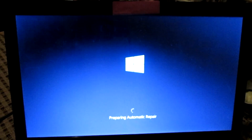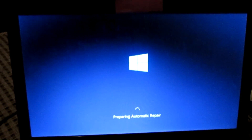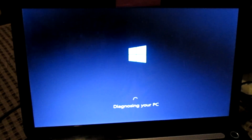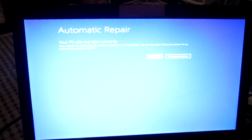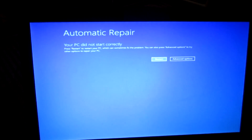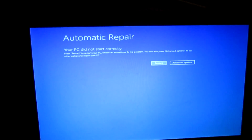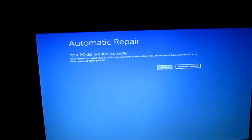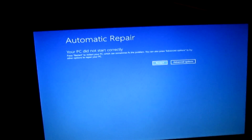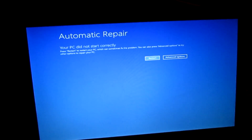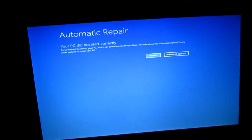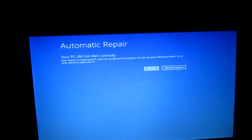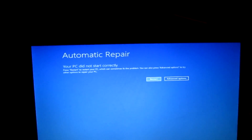That should take you into preparing automatic repair. It says diagnosing your PC. Automatic repair — your PC did not start correctly. Press restart to restart your computer, which can sometimes fix the problem. You can also press advanced options to try other options to repair your PC. Now you want to go with the second one, which is advanced options. So you're going to press the right arrow key on your keyboard and then press enter.